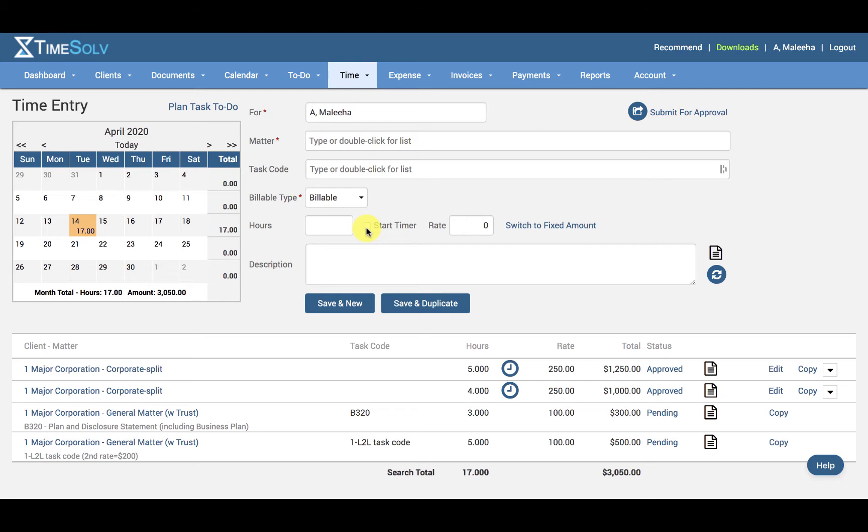You can also assign matter-specific rates. For example, if you have different rates for the type of work you are doing—litigation, divorce, or child custody—you can save those rates under global rates and assign those rates to the cases as they come in.